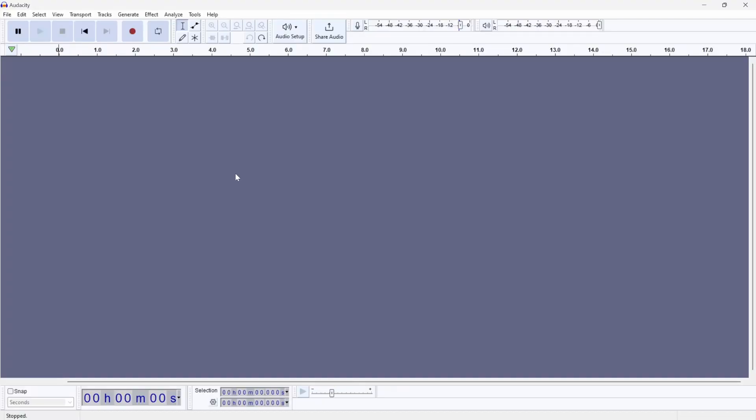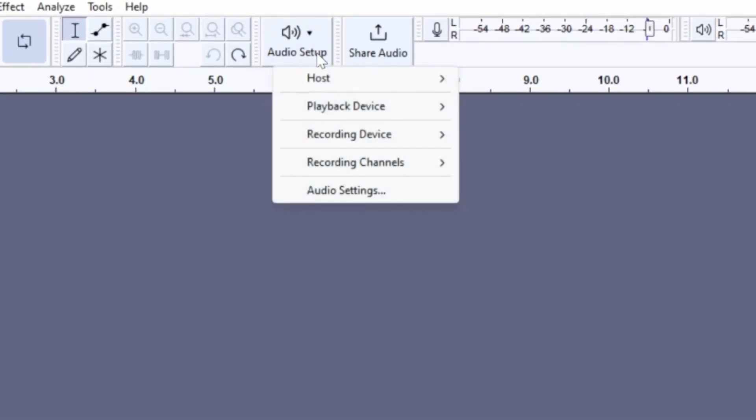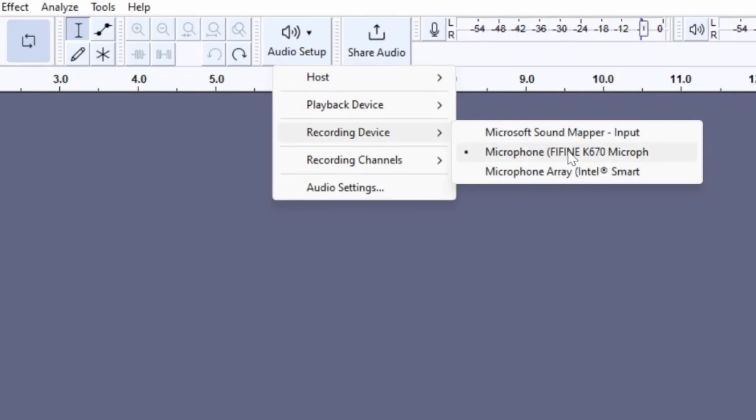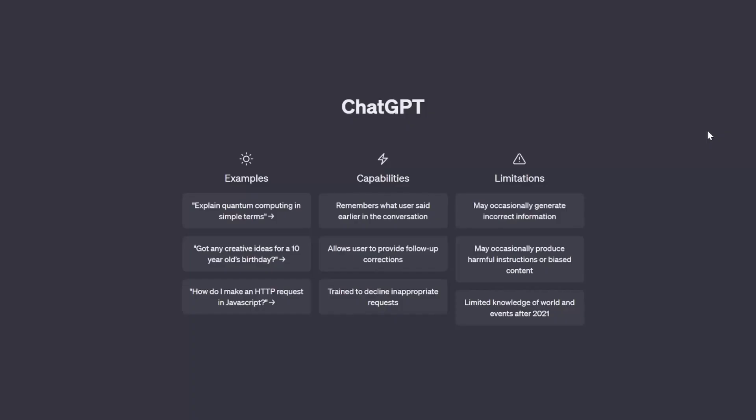Once you have your microphone set up, you can ensure that your microphone is being used by clicking on the audio setup button. Then we can go to the recording device and ensure that your microphone is selected. In order to get the best possible result for the clone, we need about one minute worth of audio.